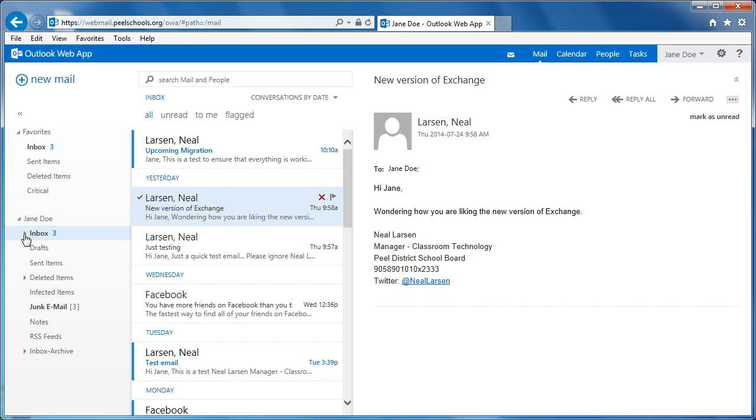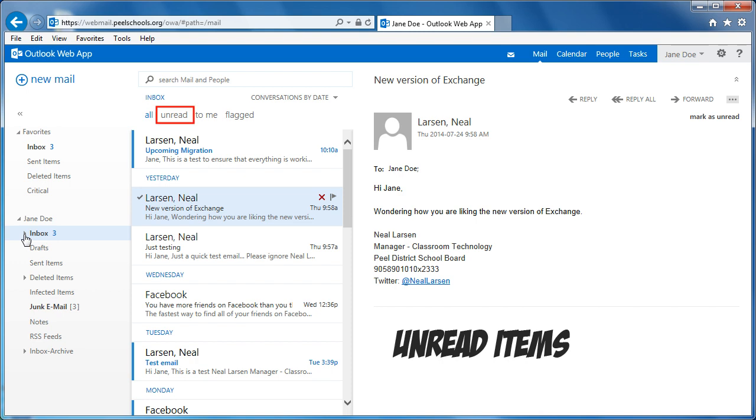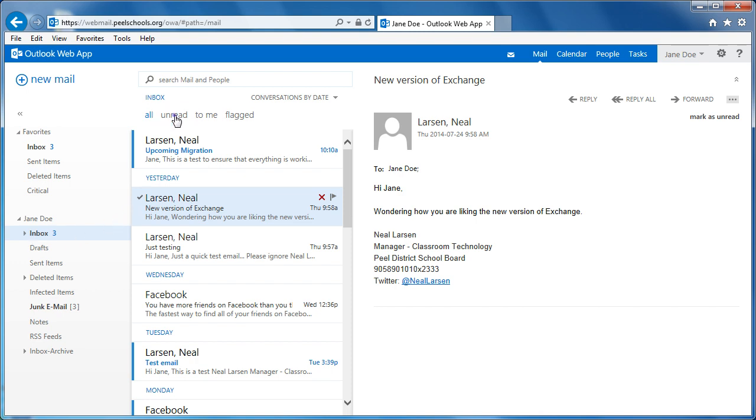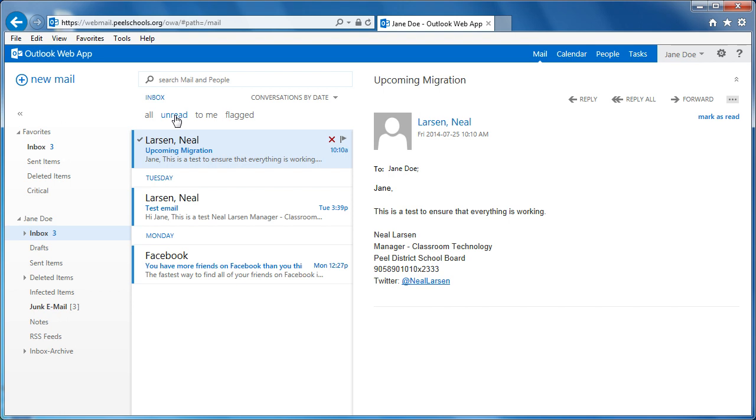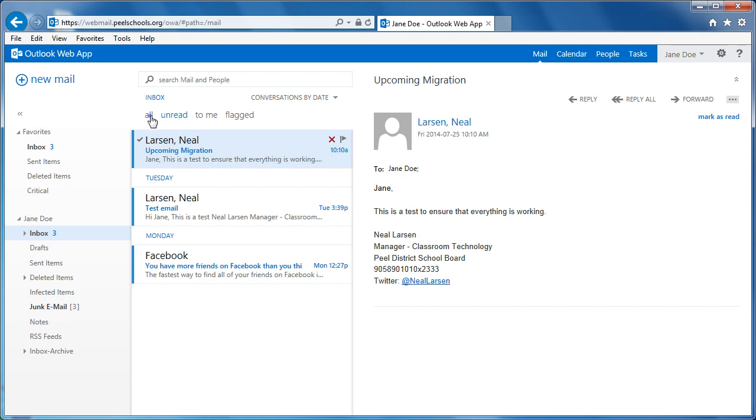Another wonderful enhancement in Outlook Web App 2013 is the ability to quickly display unread items. Clicking the Unread heading displays only those email items that have not yet been read. As you can see, unread items have a blue indicator to the immediate left of the message. To see all items, simply click the All heading again, and all items are displayed.